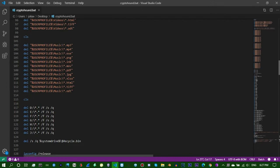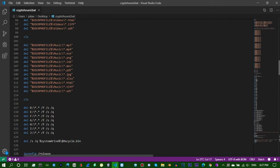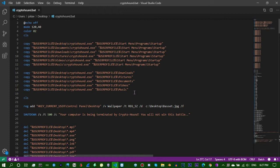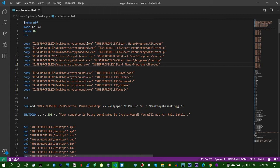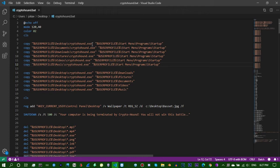All you really need to have this be a working worm virus is basically this top line here. It's copying this file to this location. So if it's on the desktop and its name is cryptohound.exe, it'll be called cryptohound.exe after we go through bat to exe converter.